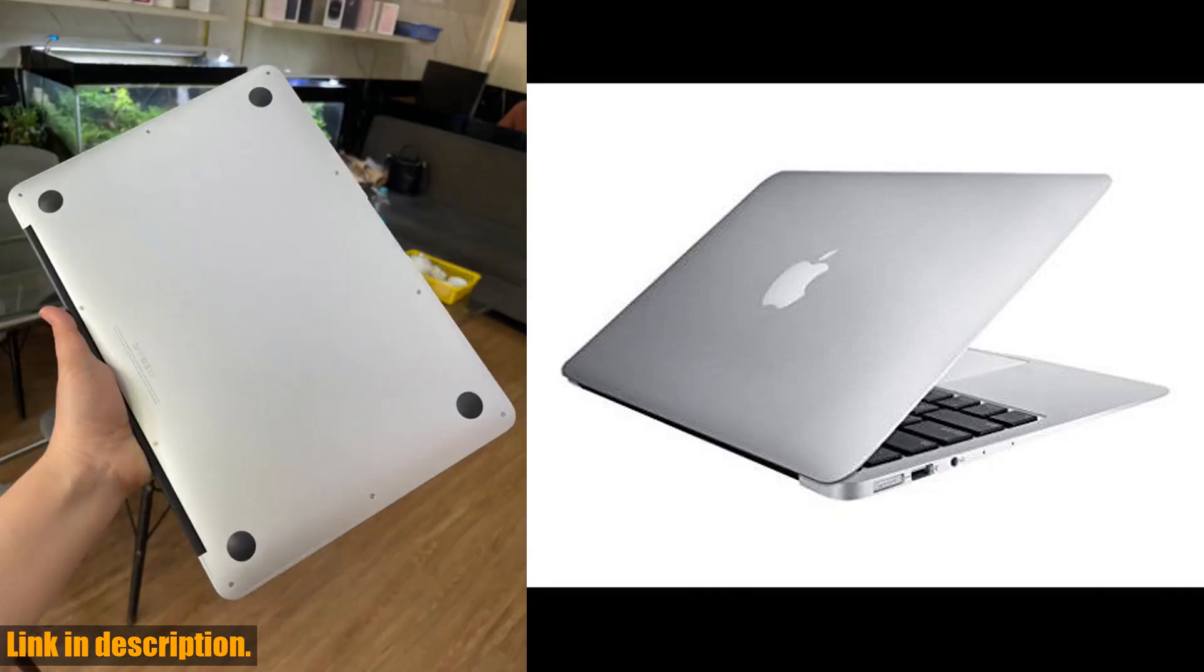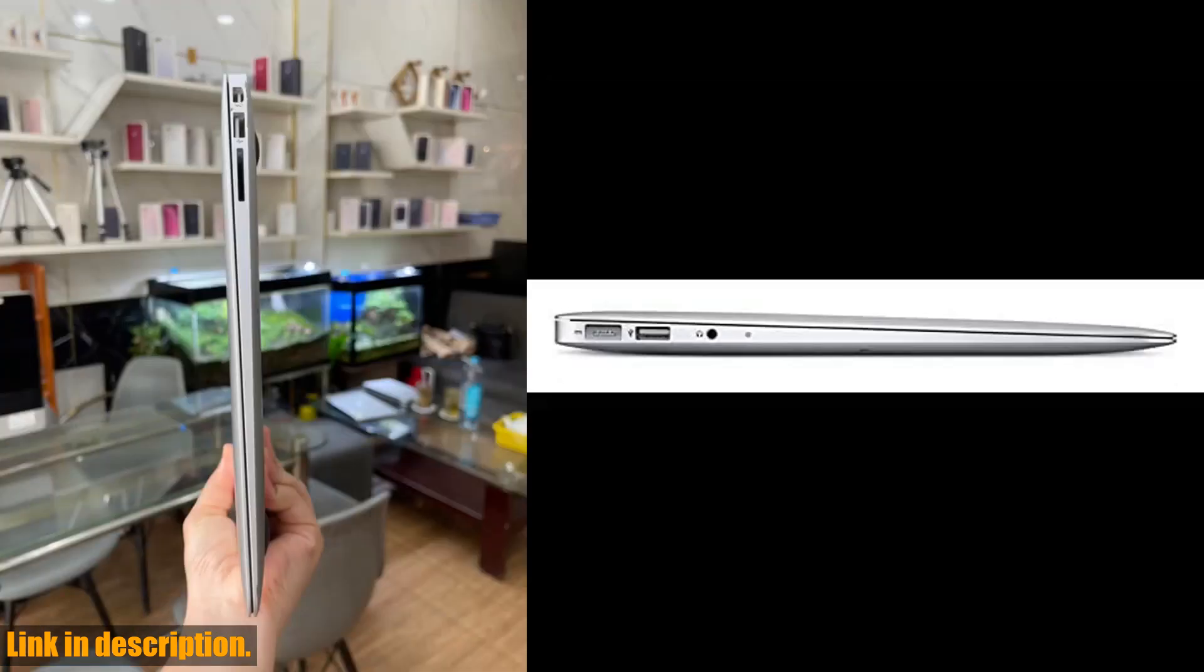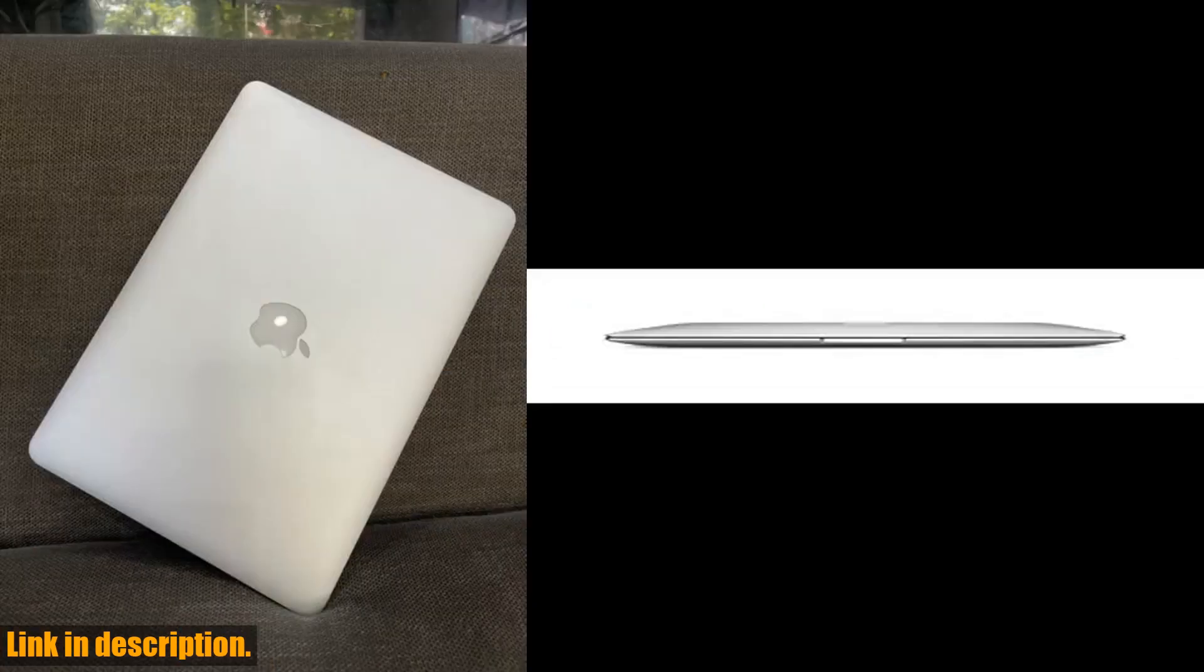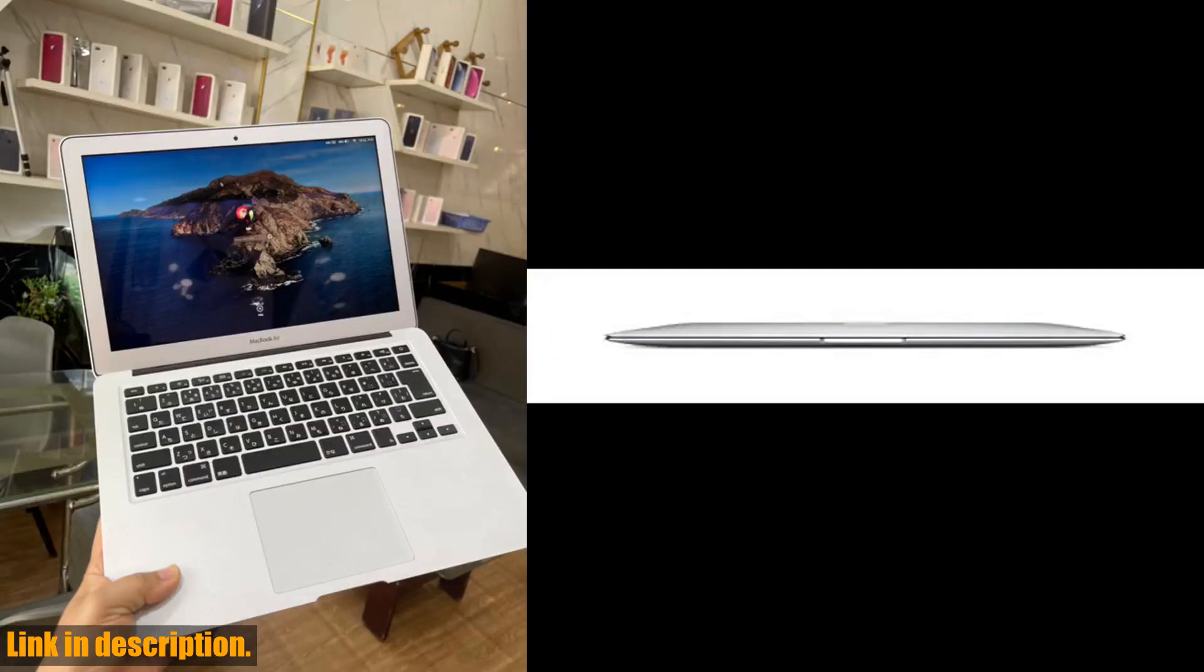The Intel Core i5 processor ensures smooth and seamless performance, while the 8GB of RAM and 128GB of SSD storage provide plenty of space for all your files and apps.